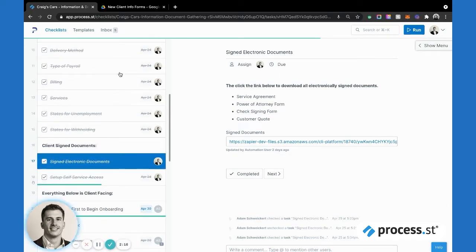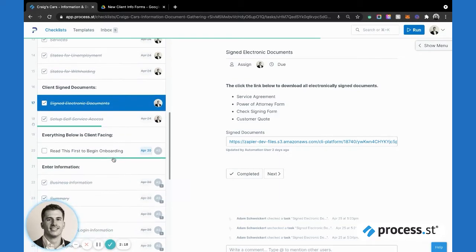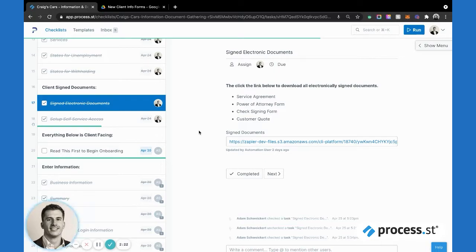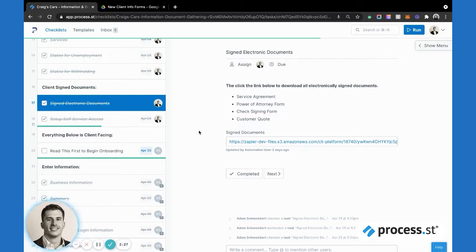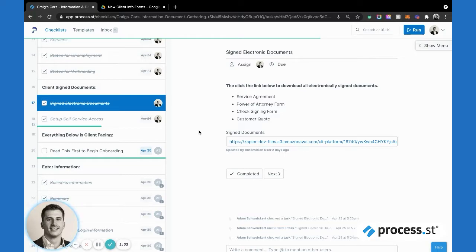I'm going to touch on this really quick. The DocuSign direct integration has been a huge game changer for us. We actually collect signatures in the process before this and then automate that data through the Process Street automation to link directly into this checklist.